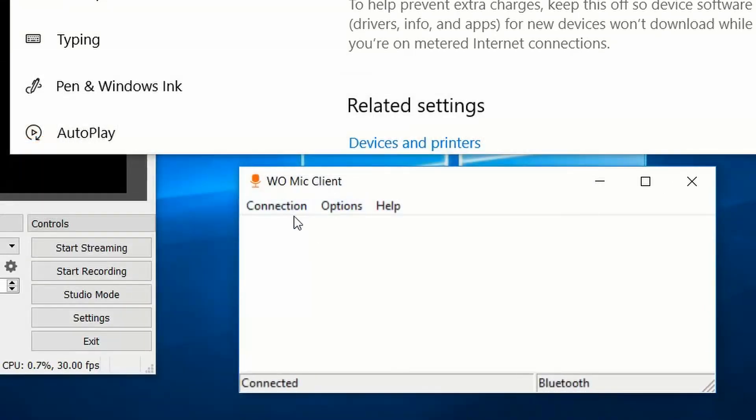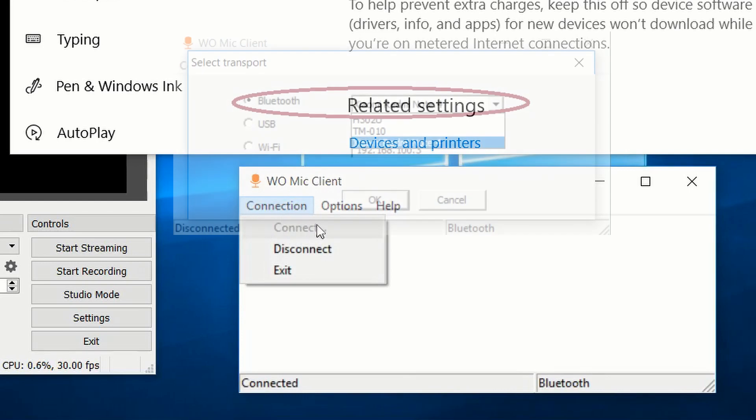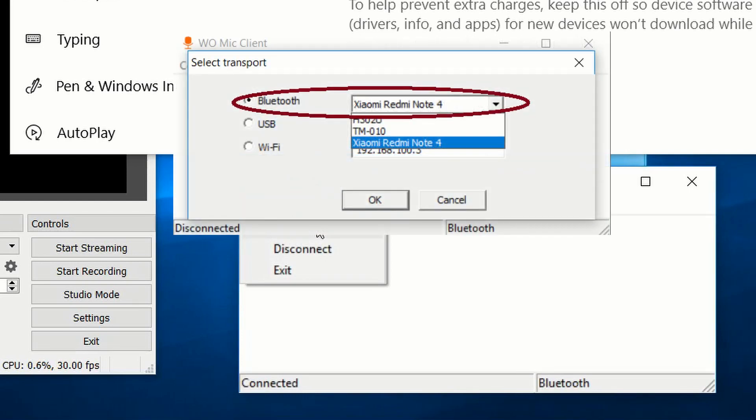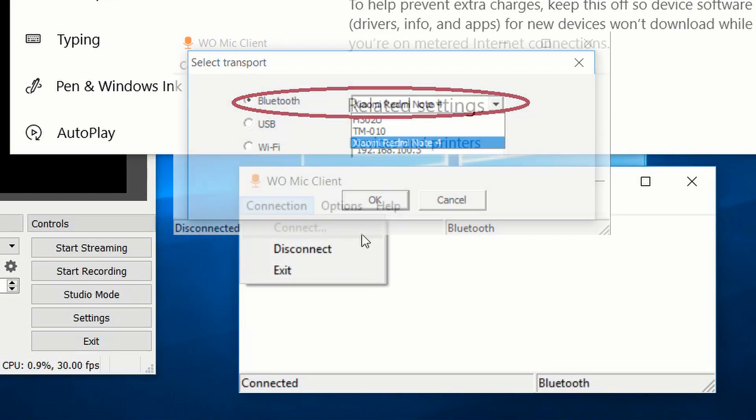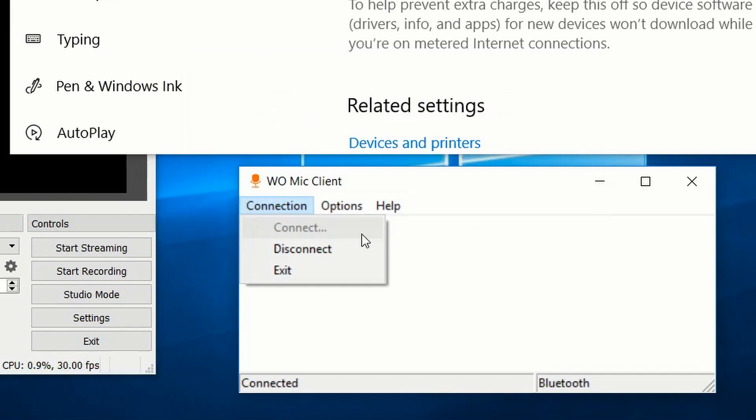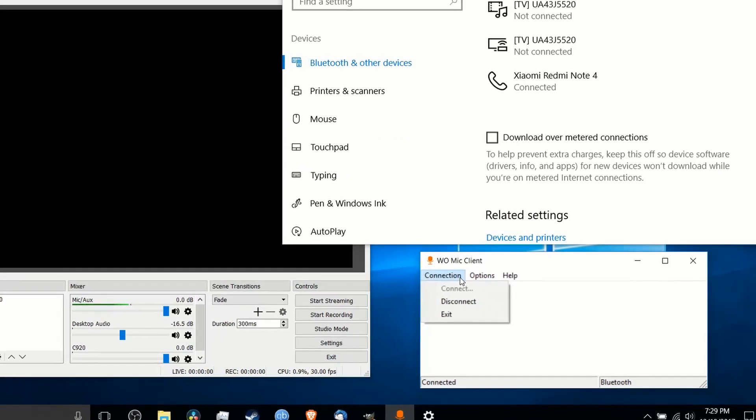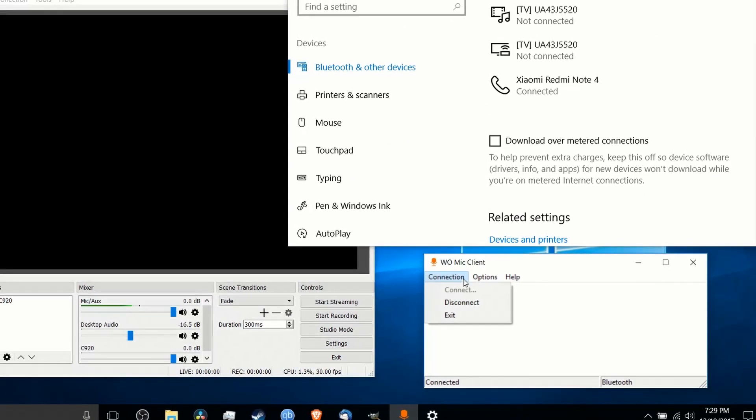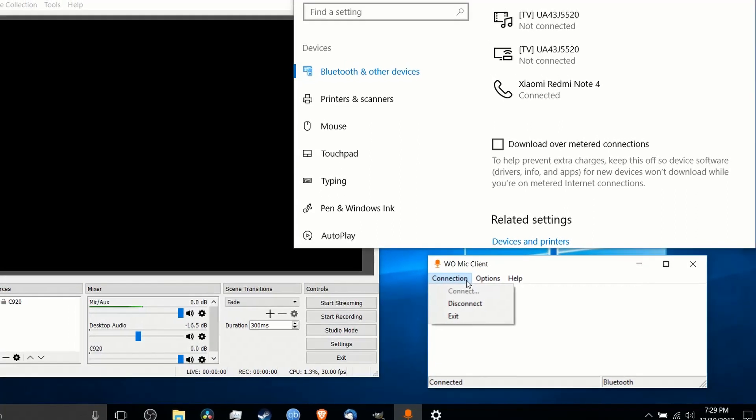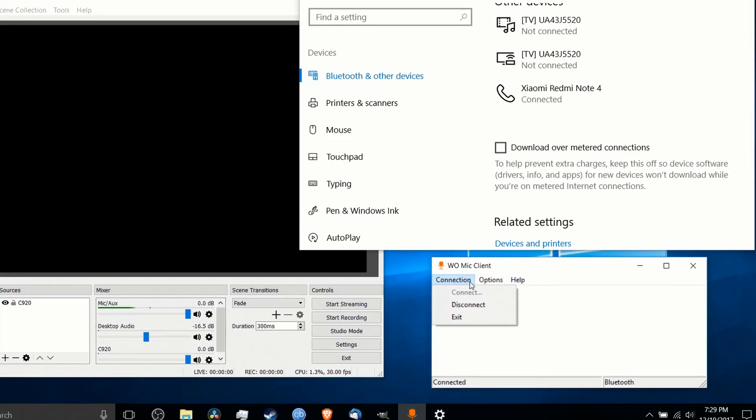And you do that in the client by basically opening this up, doing connect, choosing Bluetooth, and then you choose the connected phone from the list. But you do have to make sure that the server is started on your phone, or it won't be able to connect.